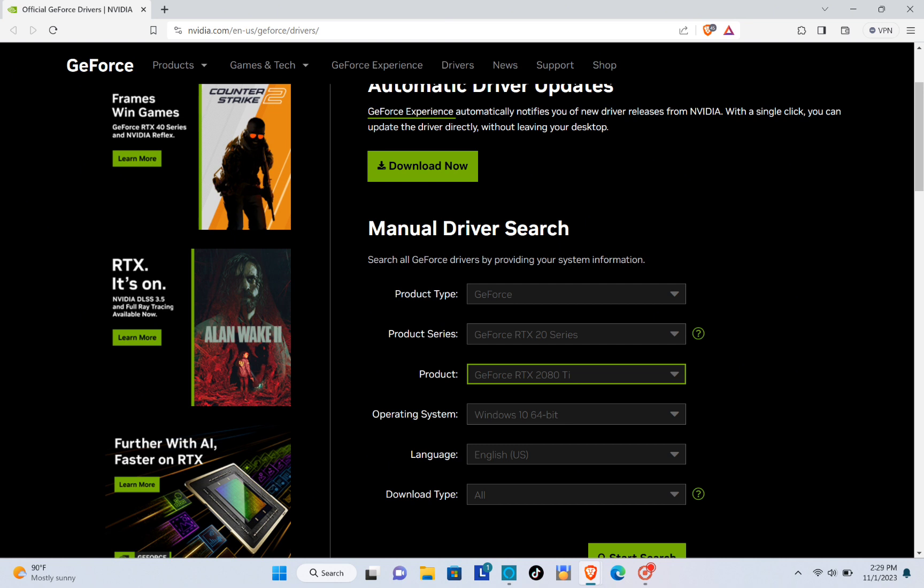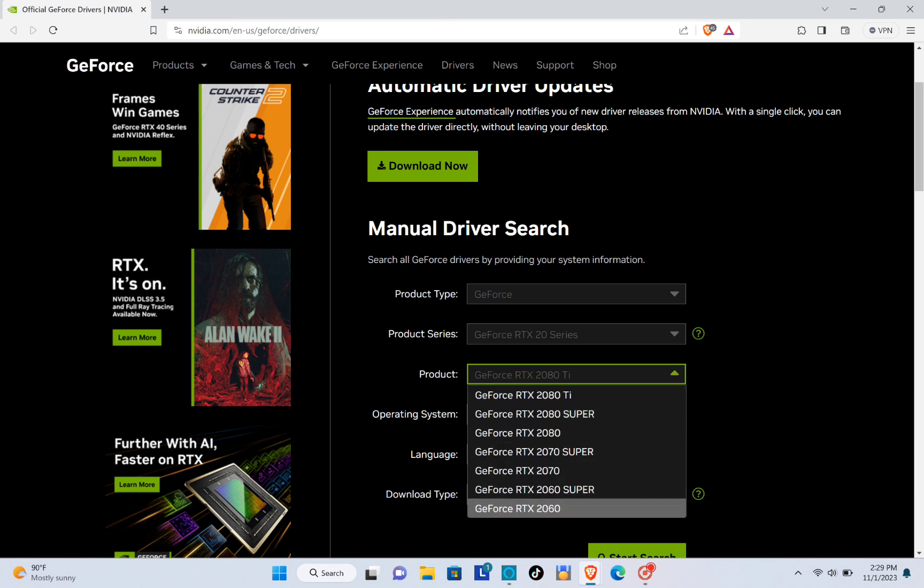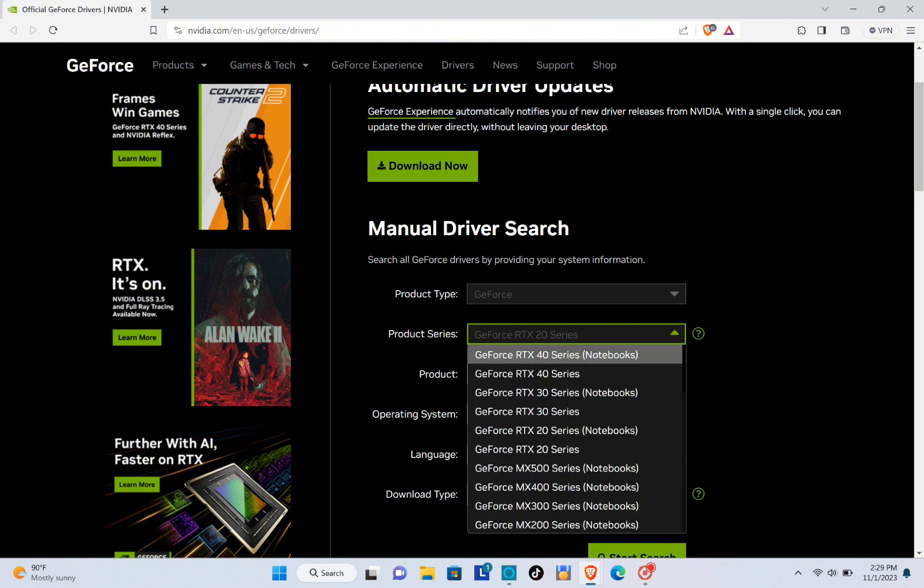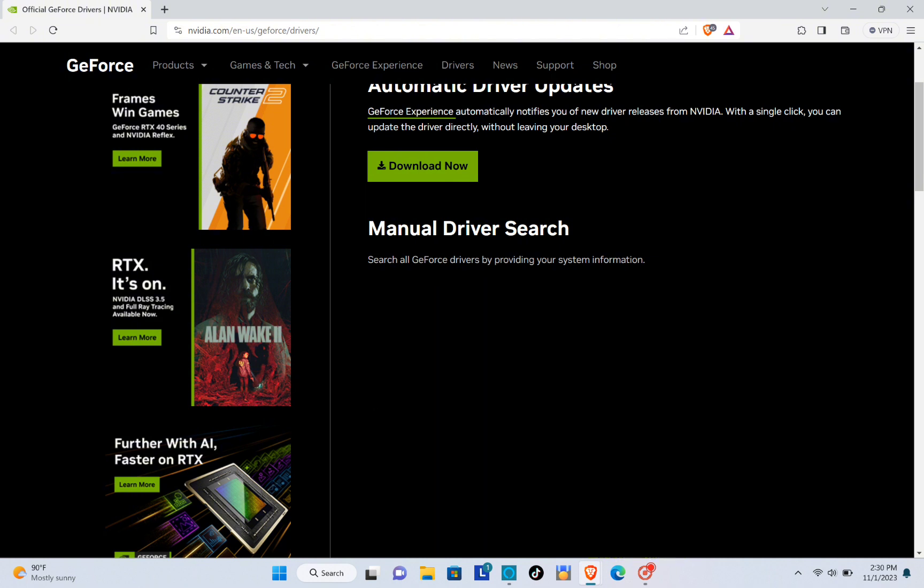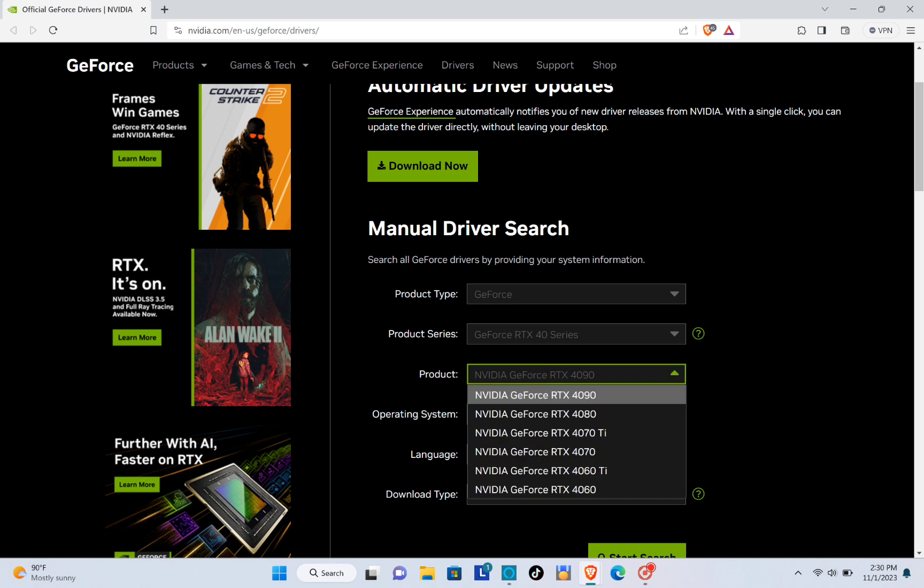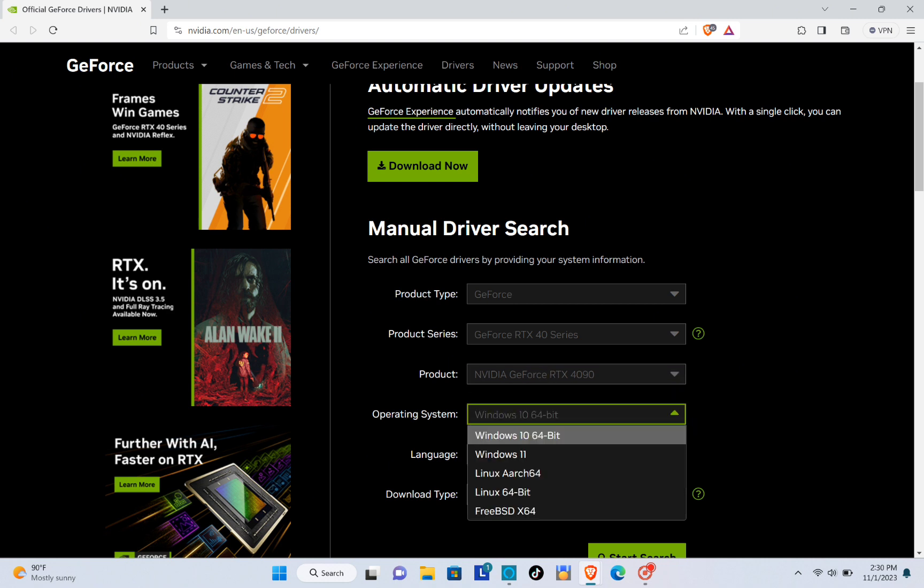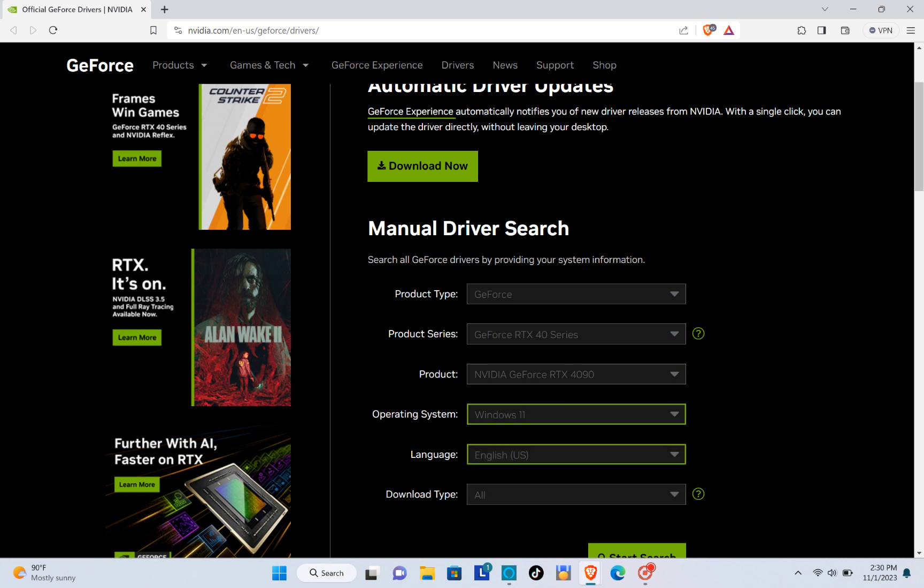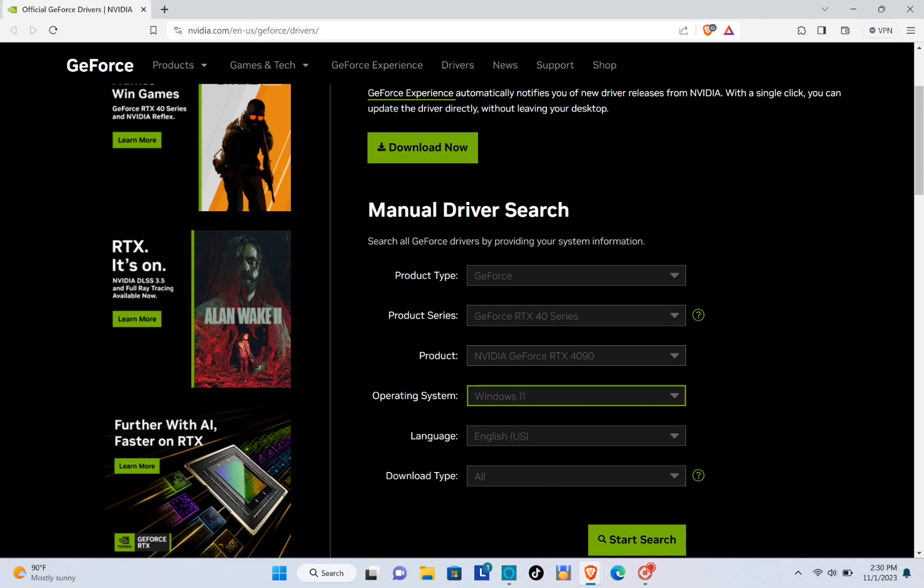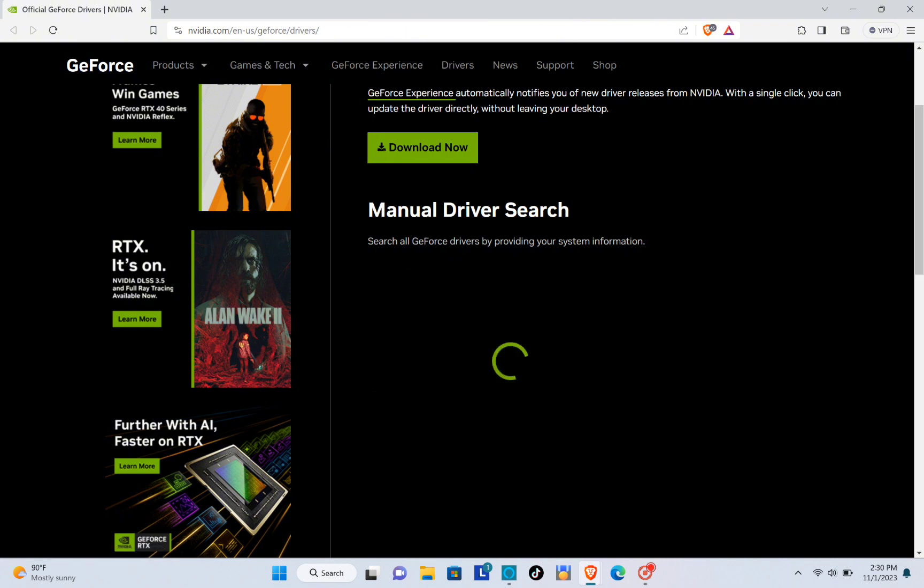Let's go to your product as well, so select the right product. And for the operating system, let's select NVIDIA GeForce RTX. For the operating system, choose Windows 11 or Windows 10, and then click on Start Search.